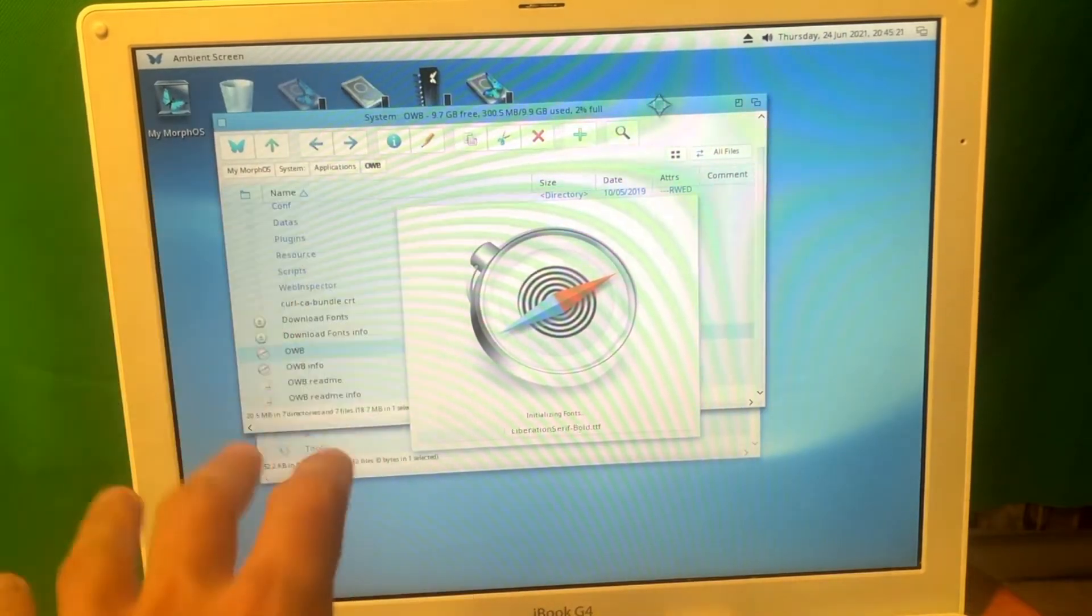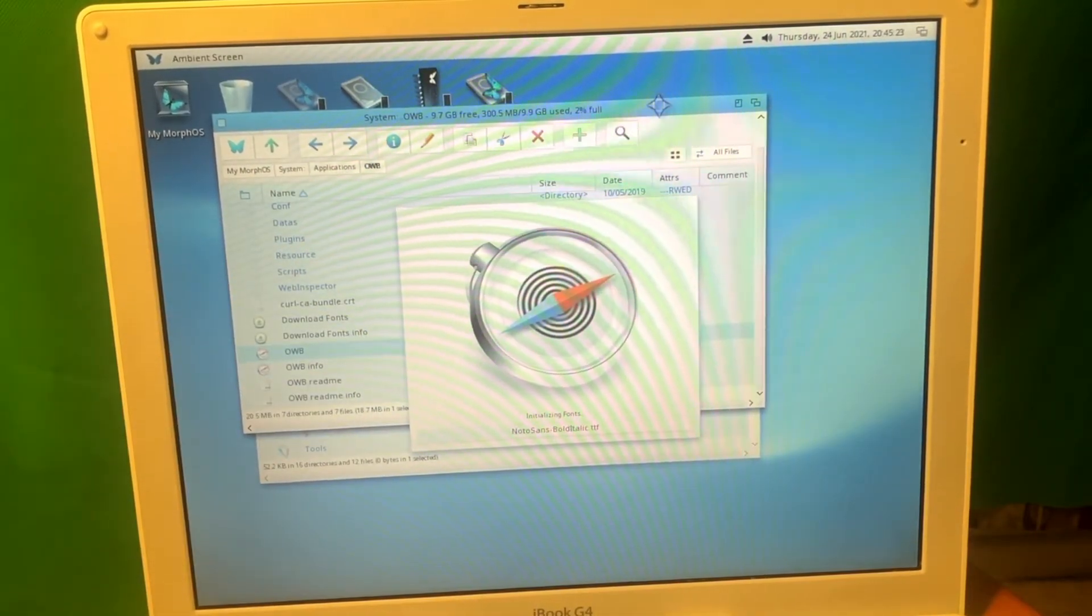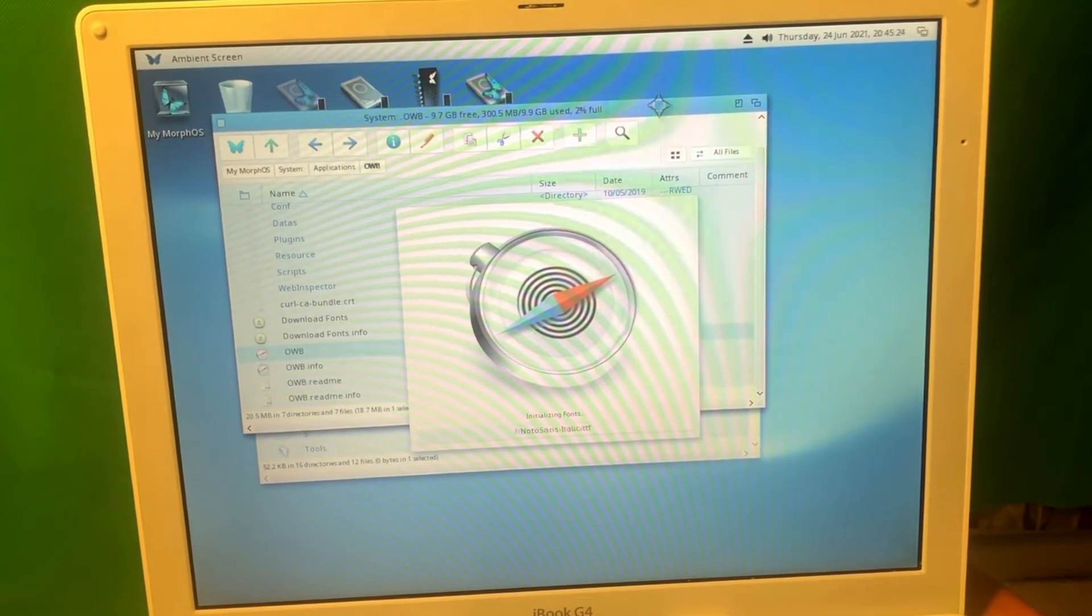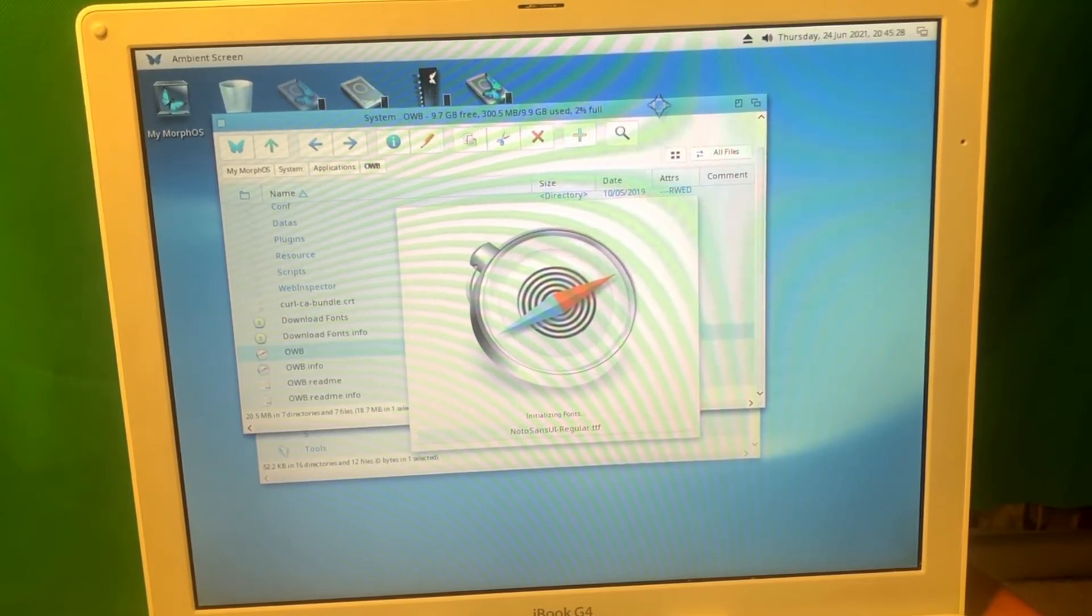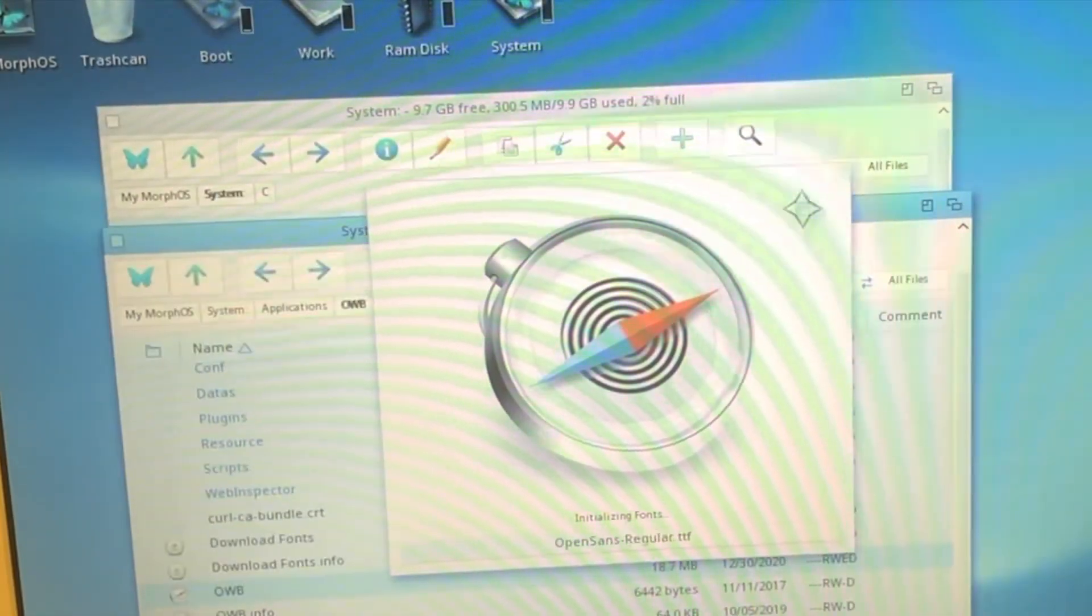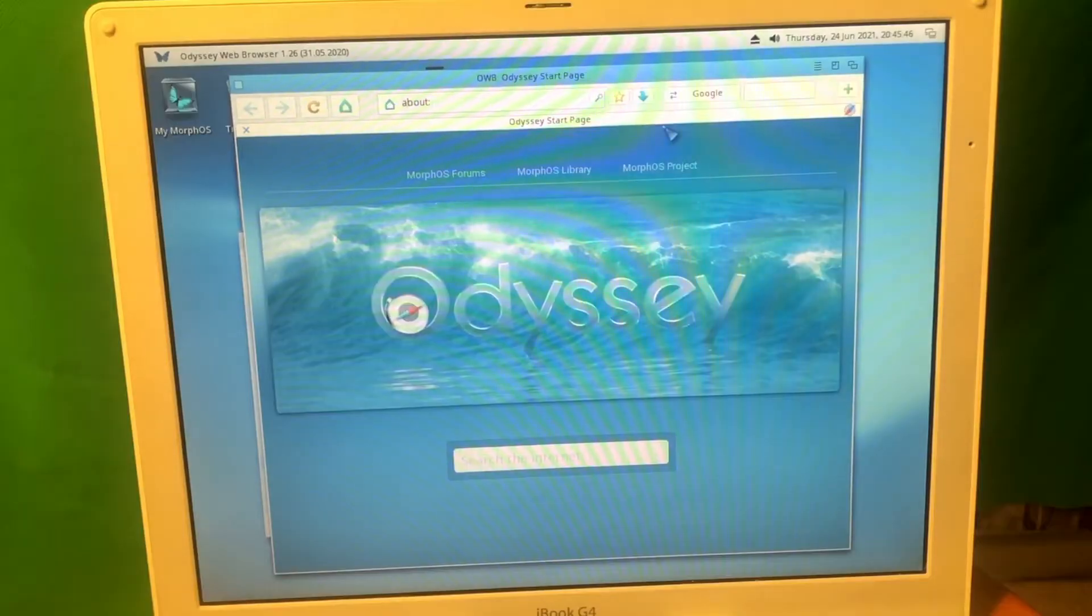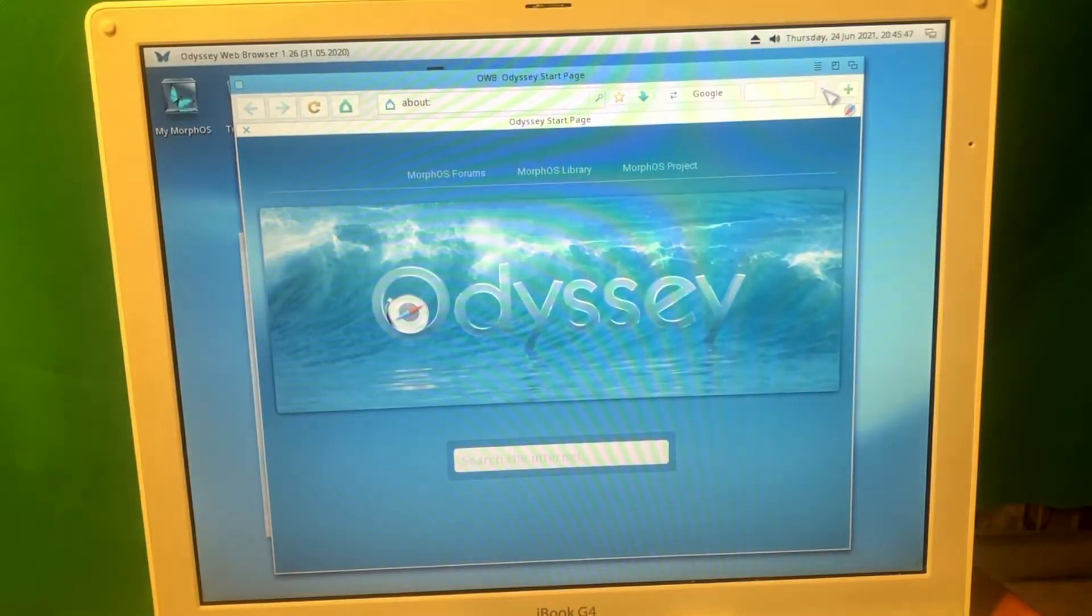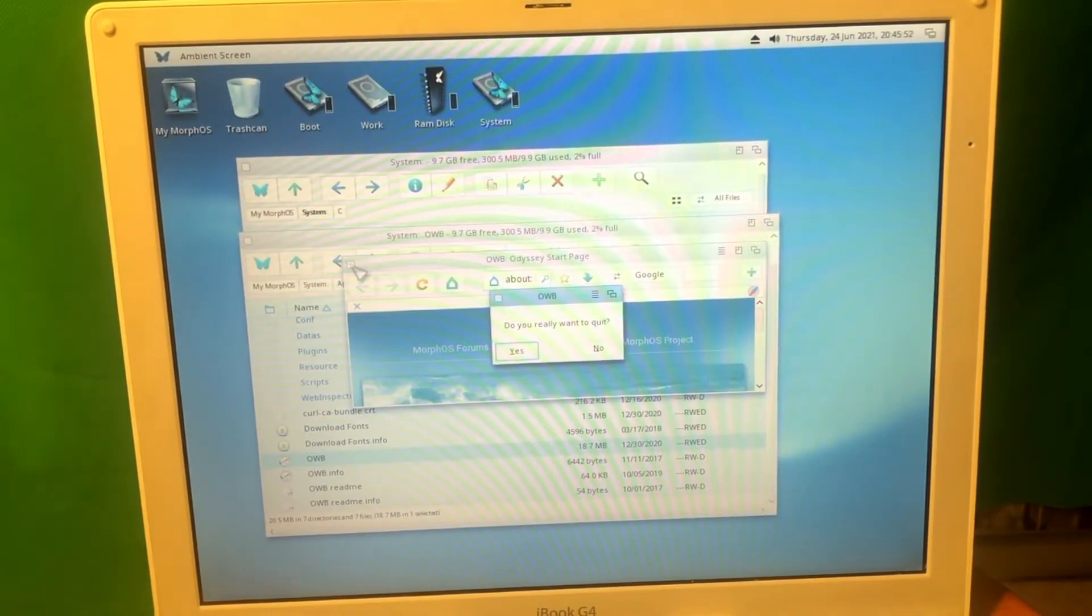And remember guys, this is like a demo copy, which means it only runs for like 30 minutes and then it shuts down. I need to purchase the license to get it running full time. But for now, just for the review, I installed it here. Here's the browser and all seems to be fine. Working. Let's close it.